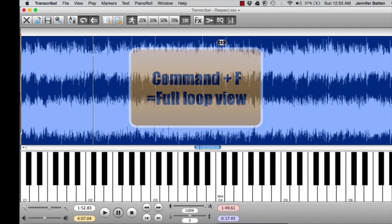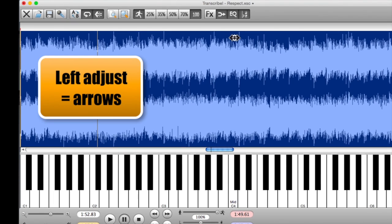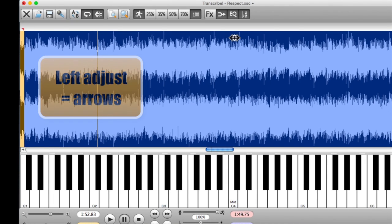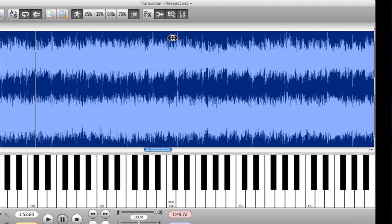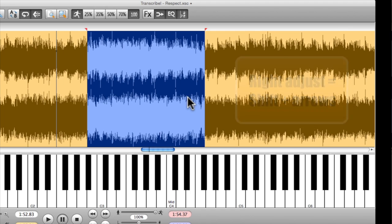If I want to adjust the loop on the left side, I just use arrows right and left. If I want to adjust the loop on the right side, I'll add the shift key to the arrow.